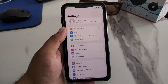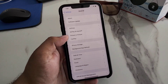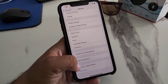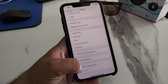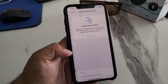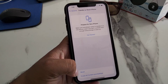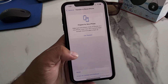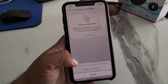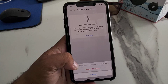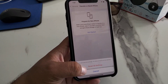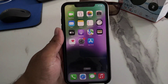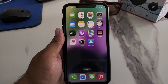Tap on the Settings app, tap on General, scroll up a little to find Transfer or Reset iPhone, tap on Reset, then tap Reset All Settings. Confirm this action to fix the problem. If solution number four is not working, apply solution number five.